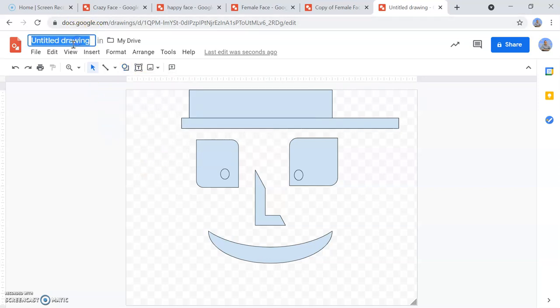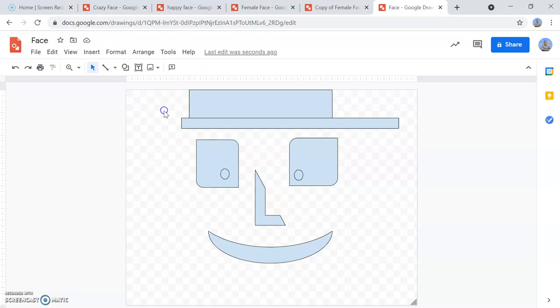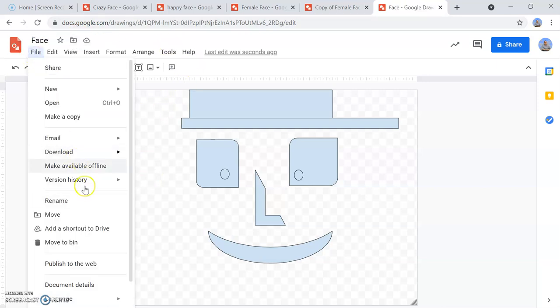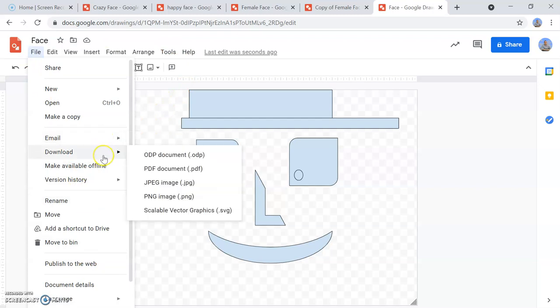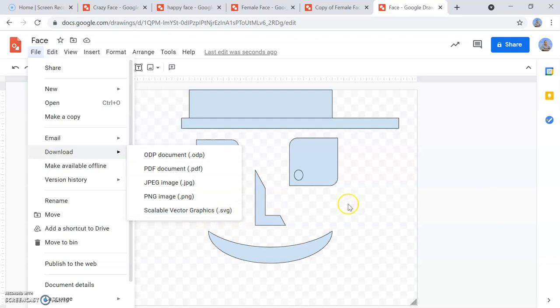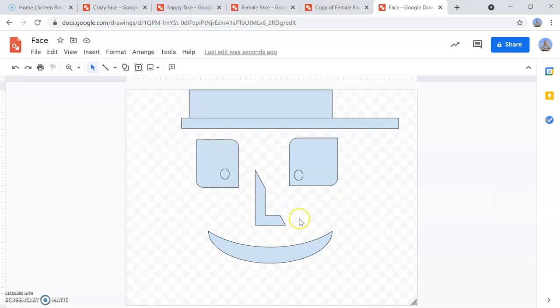A fun and easy thing to do when you've finished it. Make sure you write your title of your document, face. And another great thing is you can download this as a JPEG, a PNG, or as an SVG as well.